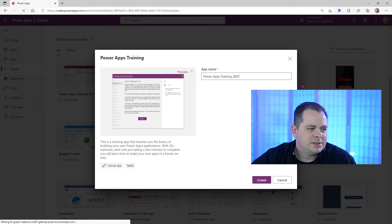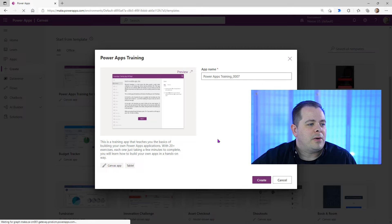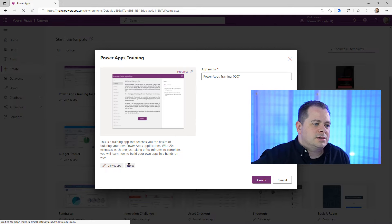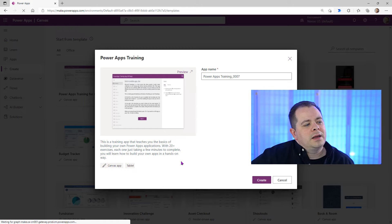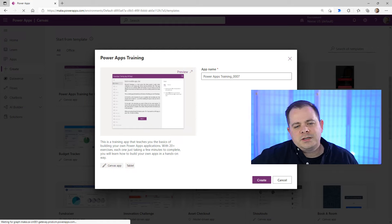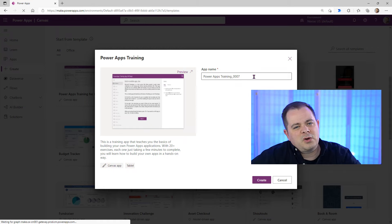This particular template is a training app that teaches you the basics of building your own PowerApps applications with 20 plus exercises, each one taking a few minutes to complete. You'll learn how to build your own apps in a hands-on way. I'm going to leave it with the unique name it created and click Create.